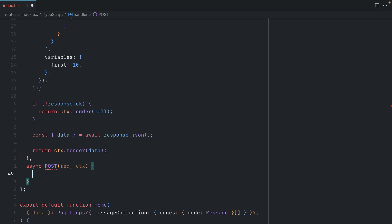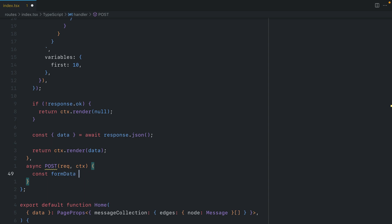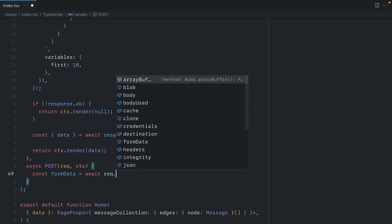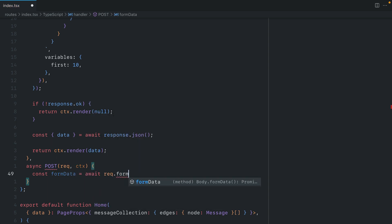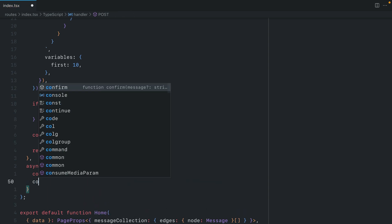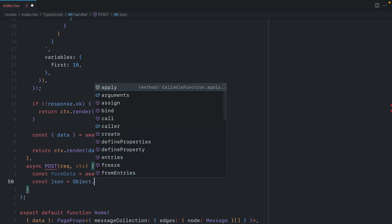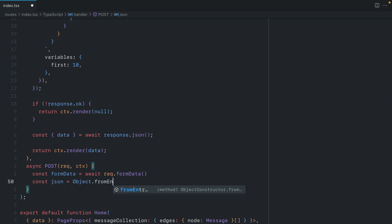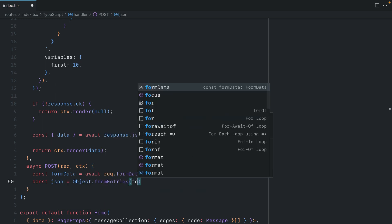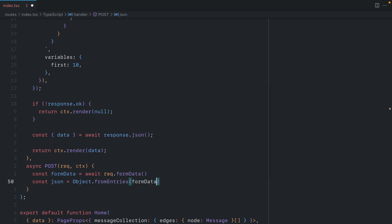When we submit the form, we can get the form data from the request. So let's make a new const, and we'll call this formData. And we'll await request.formData. Then let's make this JSON by using fromEntries and passing the form data value.